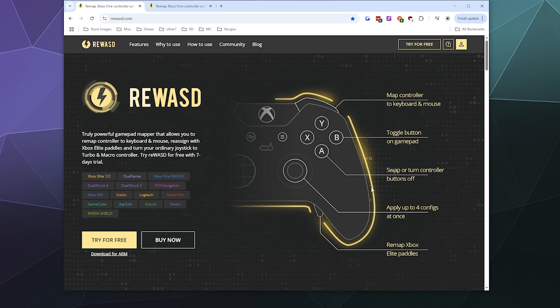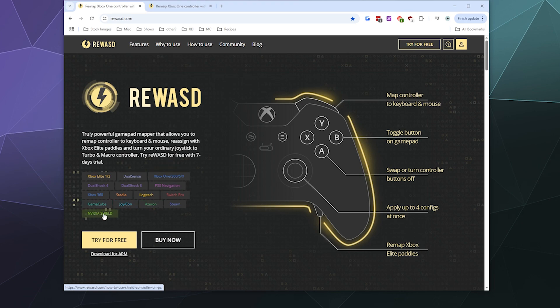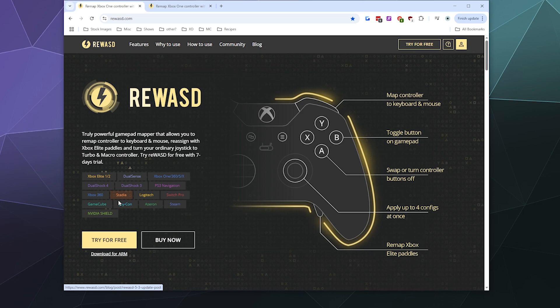reWASD is like a lot of different driver programs - it can connect a whole different boatload of controllers to your Windows PC including the Azeron, the Stadia controller, and the Nvidia Shield, along with the standard Xbox, PlayStation, and Nintendo stuff.